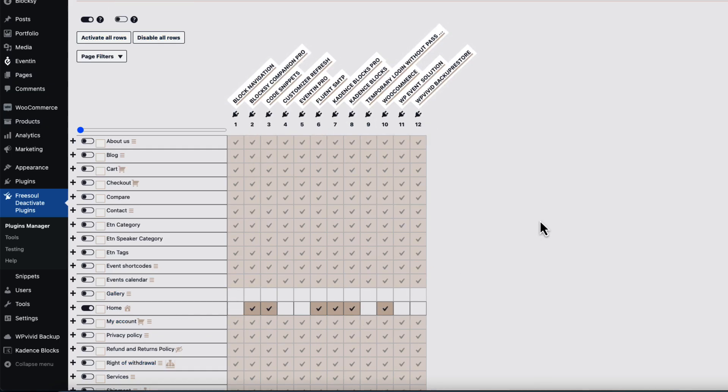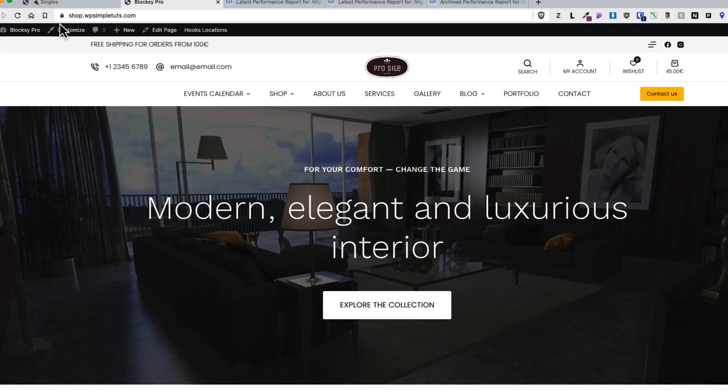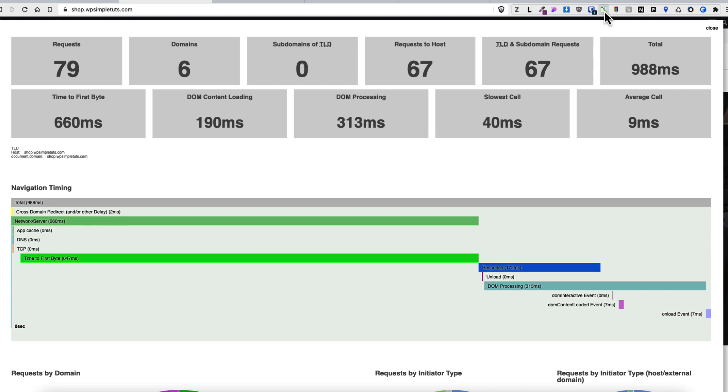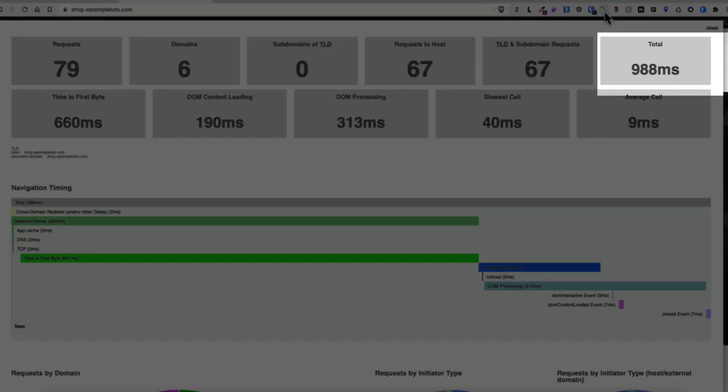So this was GT Metrix, but I'm gonna refresh my site now and let's take a look at the performance analyzer here. So as you see similar results here: 79 requests, loading time less than a second, which means so far so good.